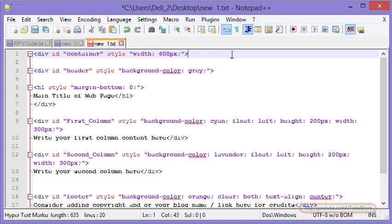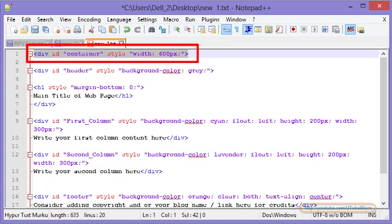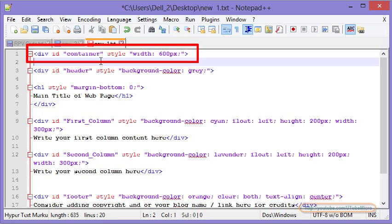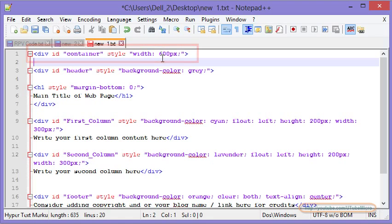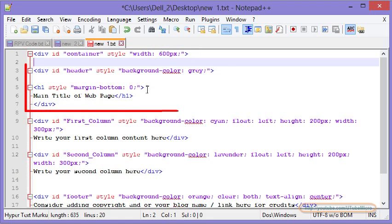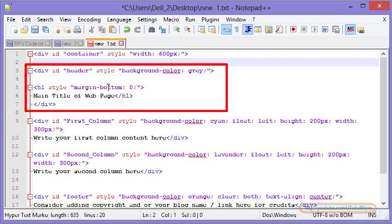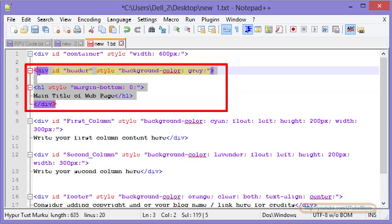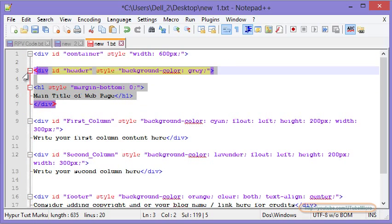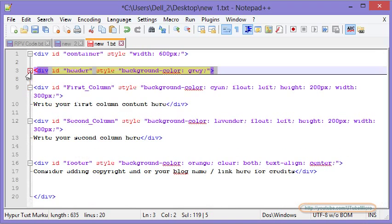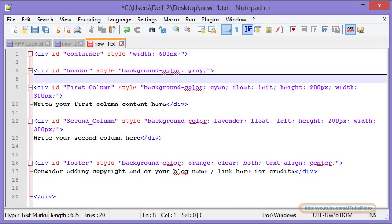Now the first tag is going to be the container div and the id we have set for this tag is container. Then we have the width set to 600. The second tag is going to allow you to insert the header. You may consider this as optional and completely ignore this tag. Now I am going to minimize this tag.